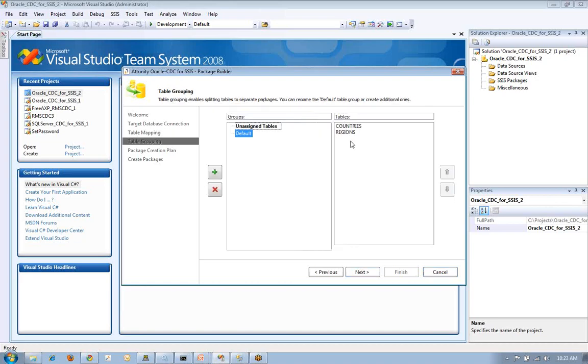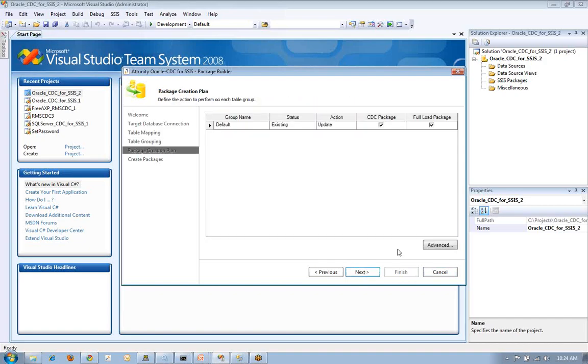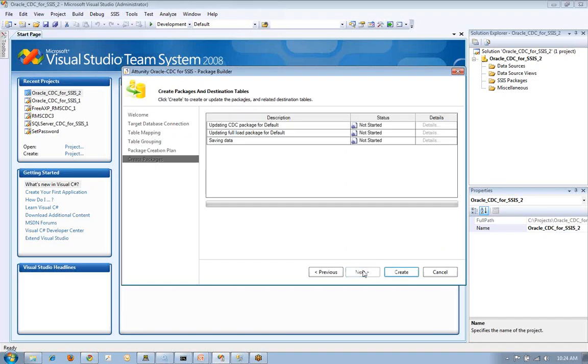And then we're going to generate the packages. We're going to give them a use default. We could have created any sort of name that we wanted to use. And once we do that, what type of package we want, the CDC package, the full load package. And we create those.